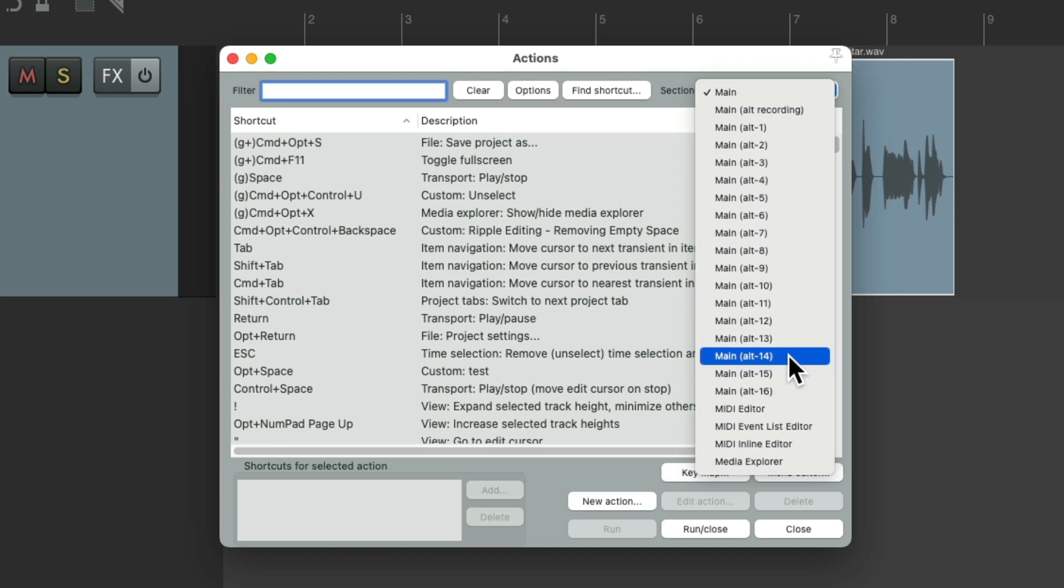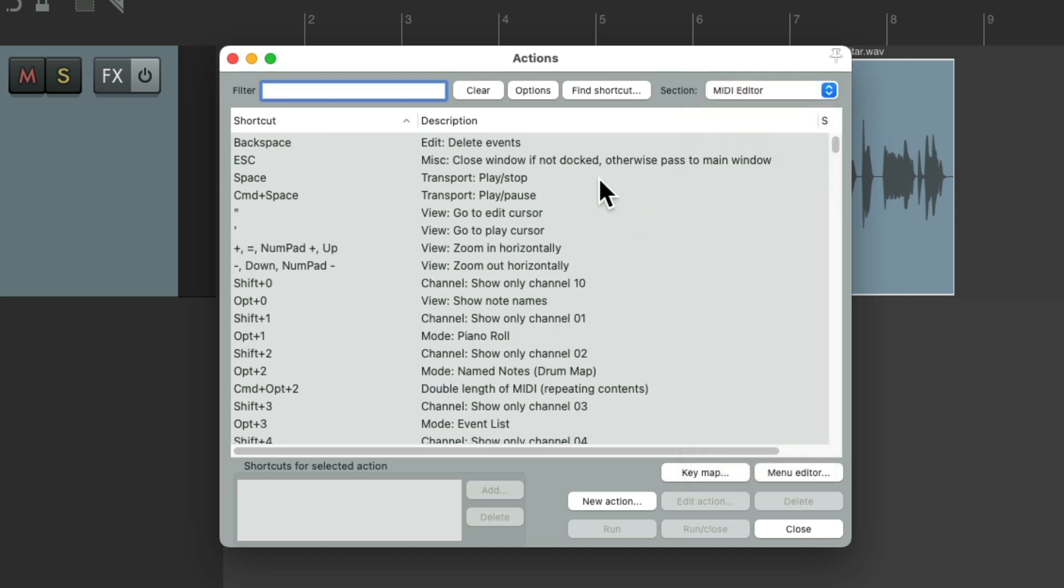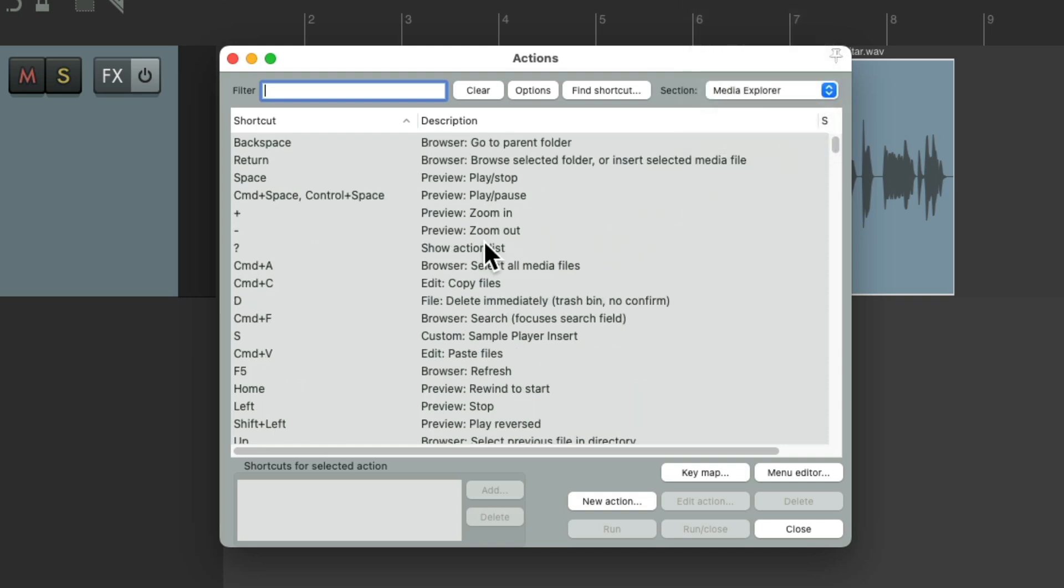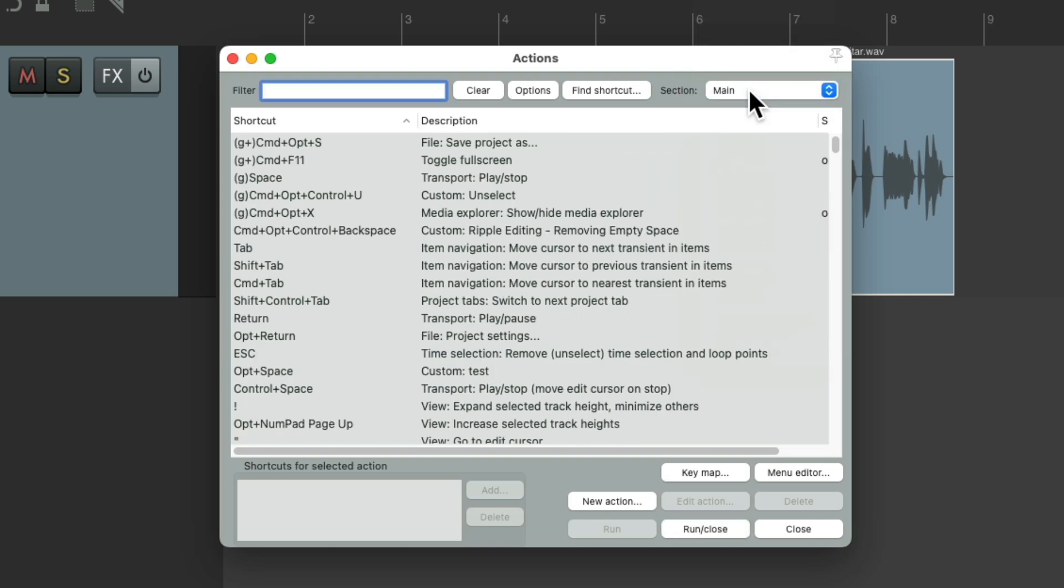In addition, we have the MIDI editor sections, which have different keyboard shortcuts for the MIDI editor or the Media Explorer, which again has different keyboard shortcuts just for the Media Explorer. So all keyboard shortcuts can be different in each section. Let's put it back to main.